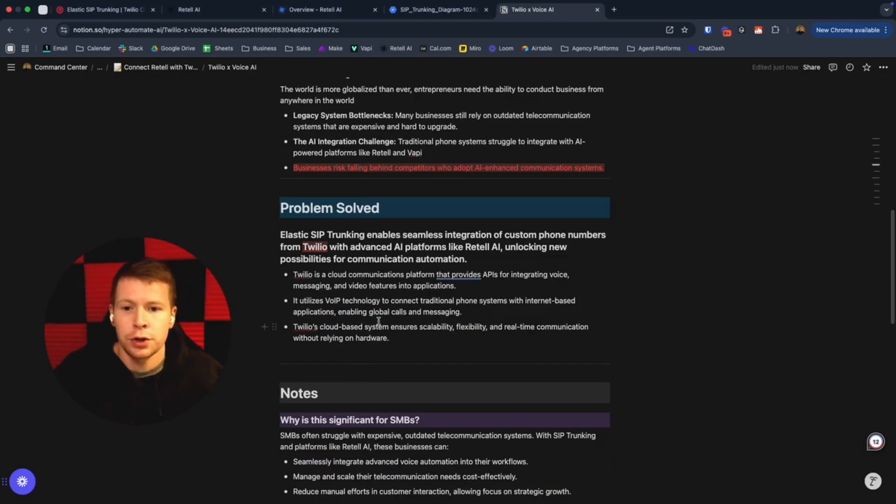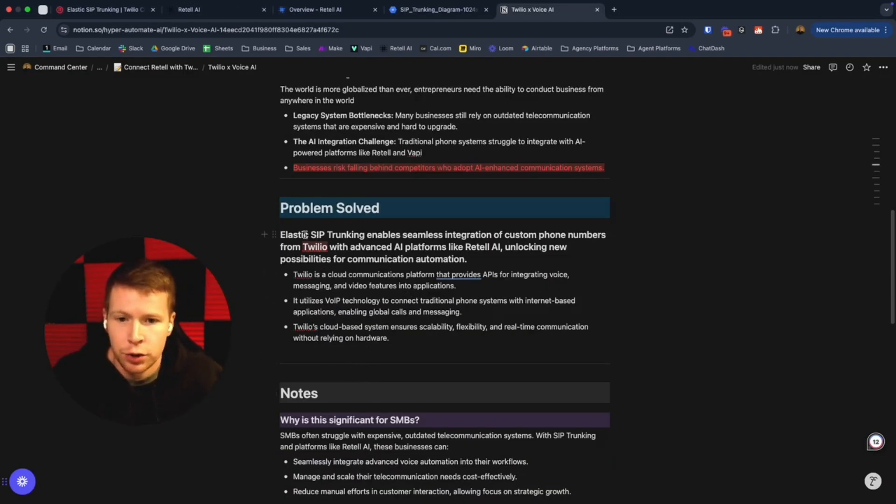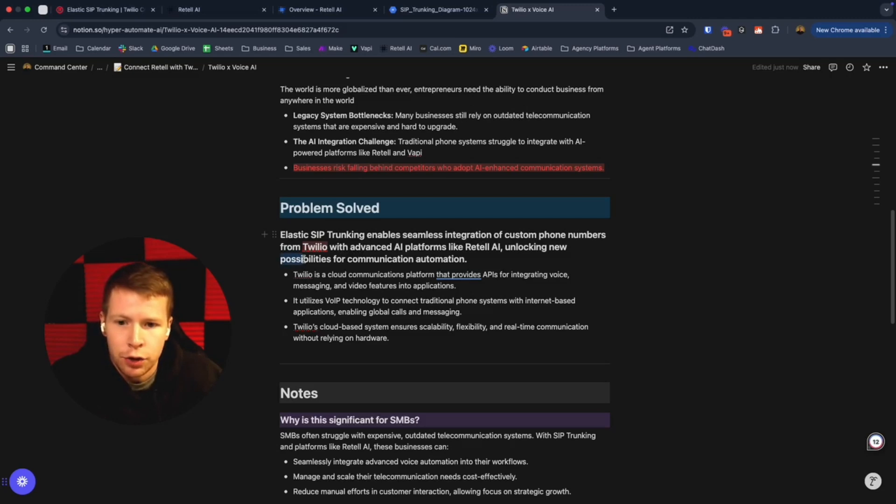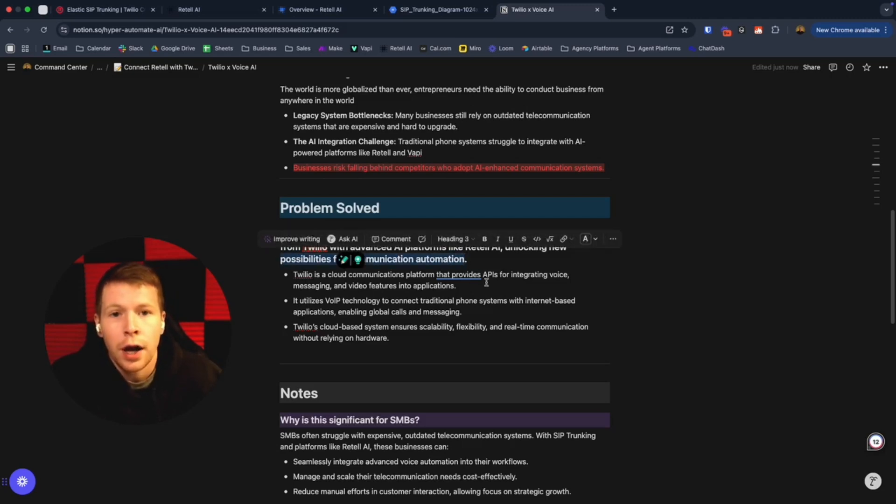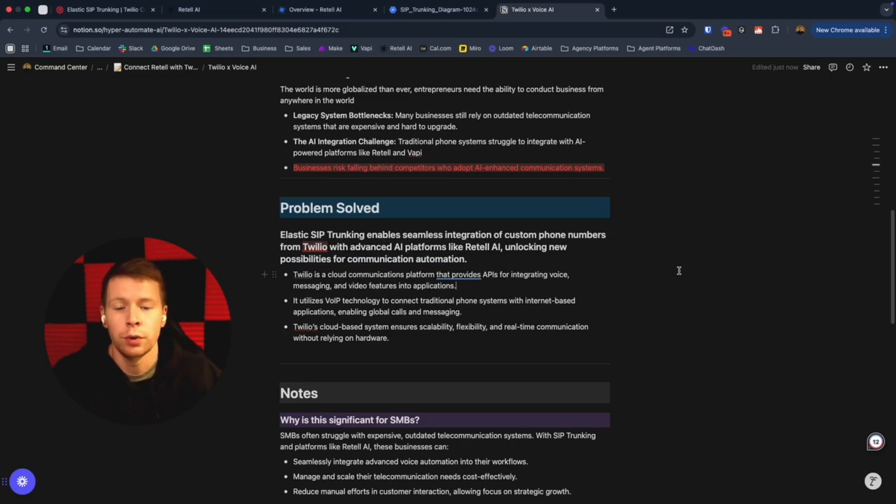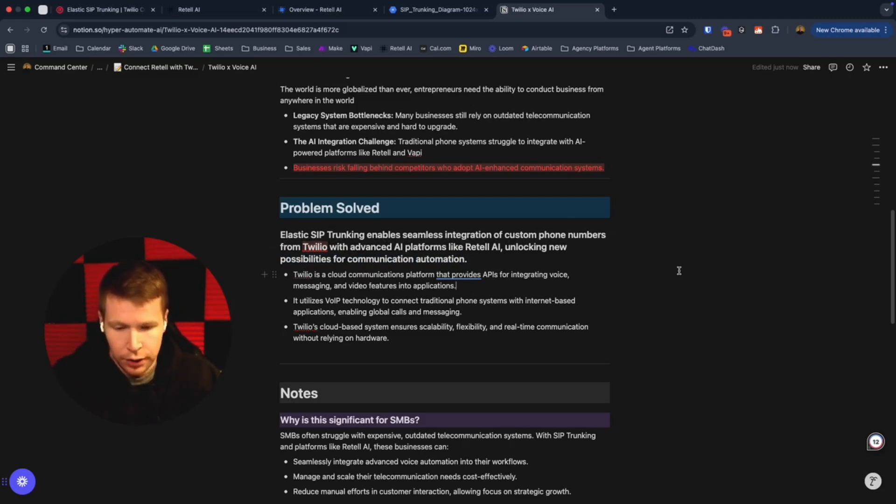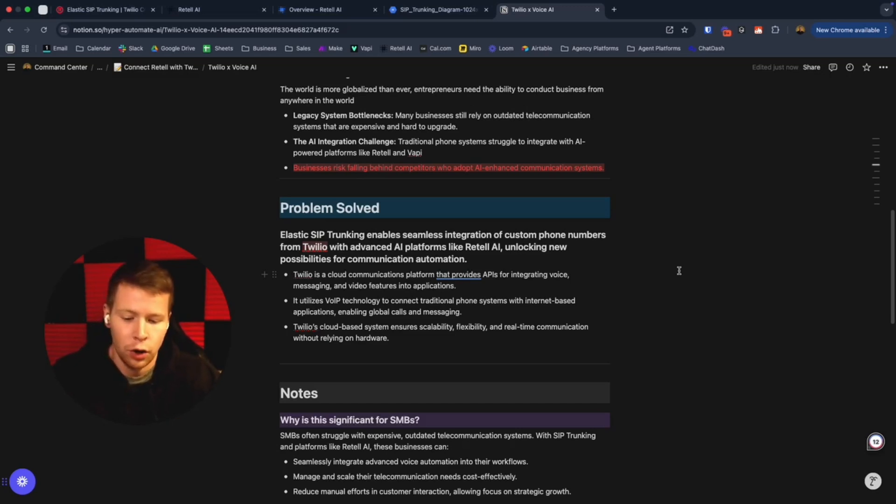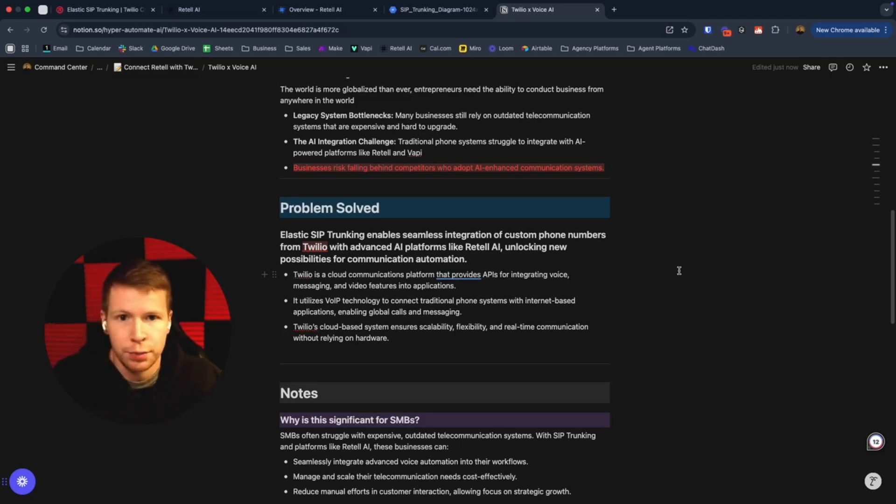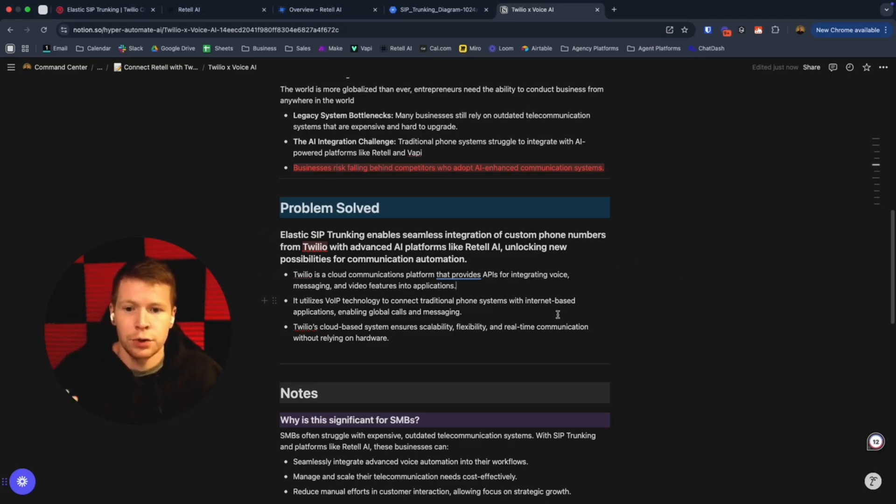As the problem gets solved, elastic SIP trunking enables seamless integration of custom phone numbers from Twilio with advanced platforms like Retail AI, unlocking new possibilities for AI automation and communication. This stuff is really very new. Being able to send dynamic, customized text, calls, emails at scale that are powered by LLMs and that can understand certain contexts and react dynamically, customized to specific clients and prospects—this is all very new stuff.